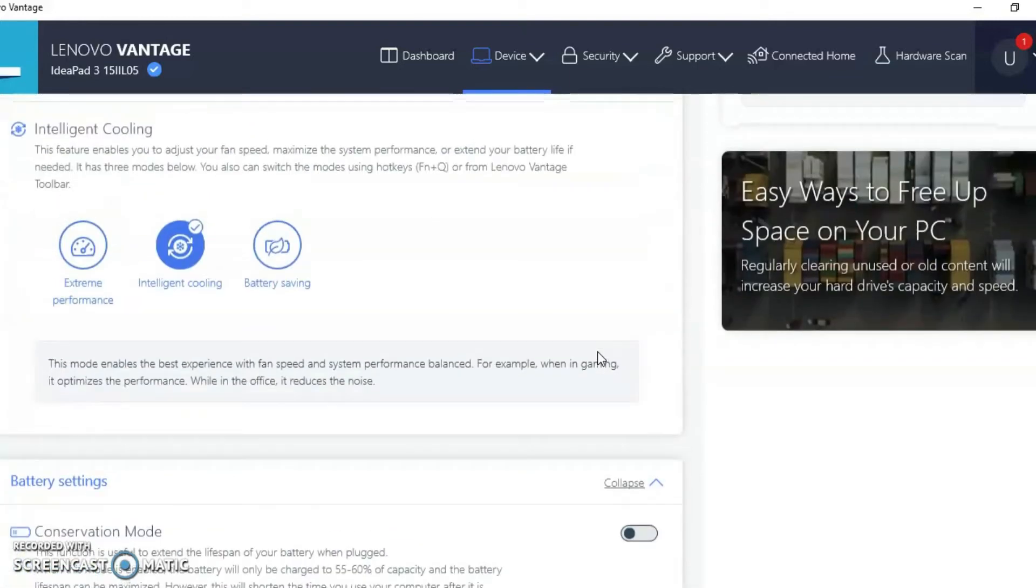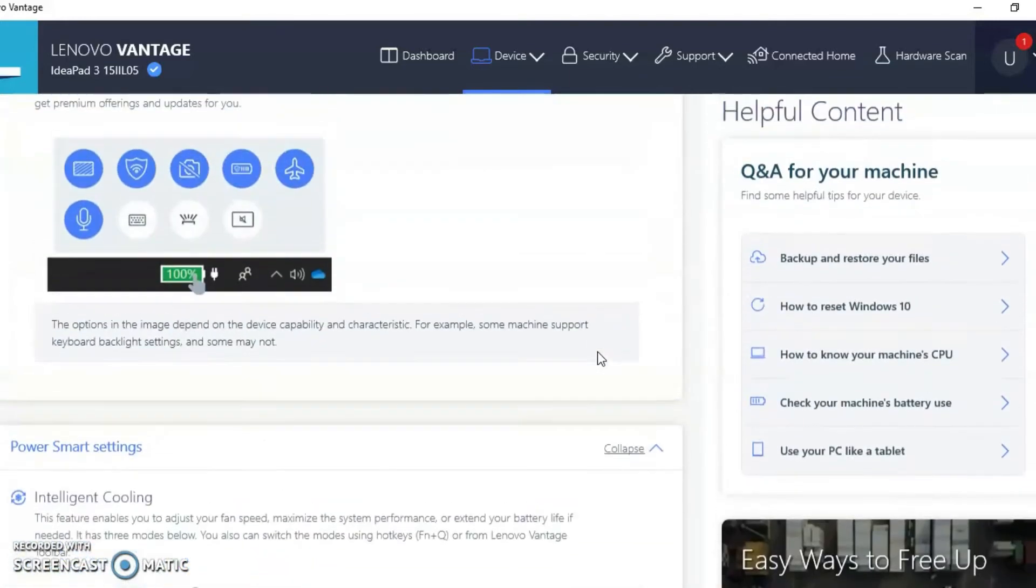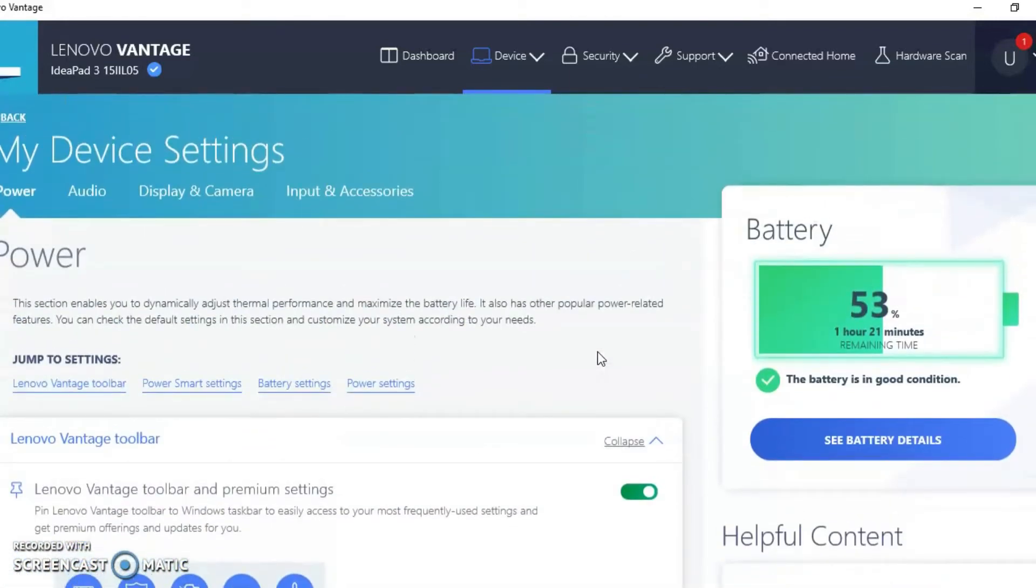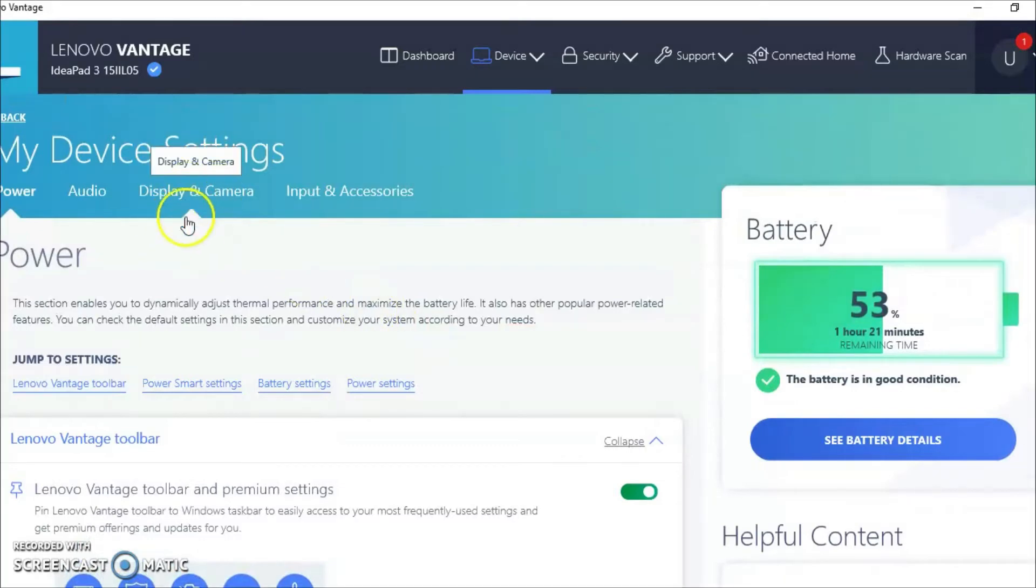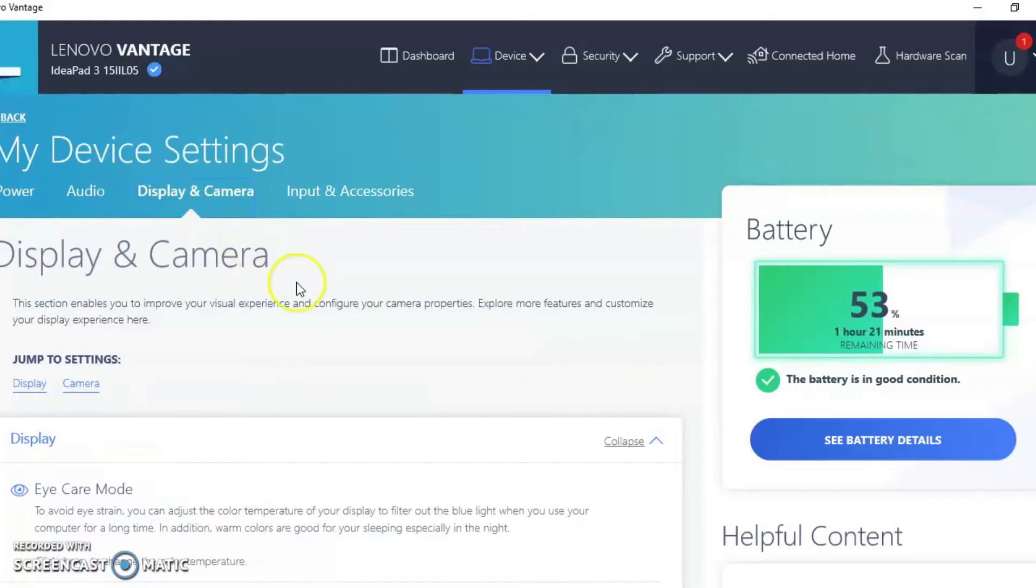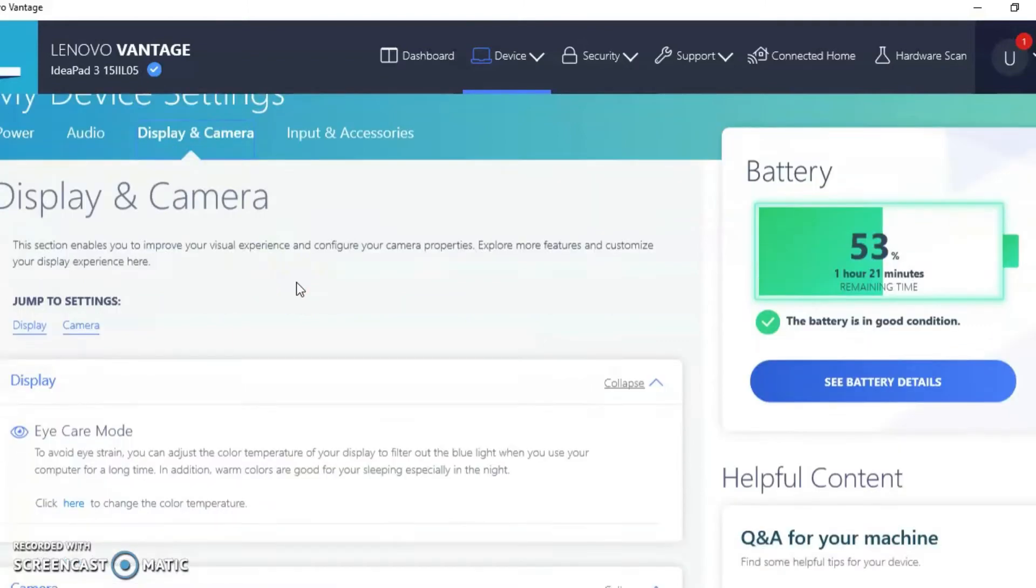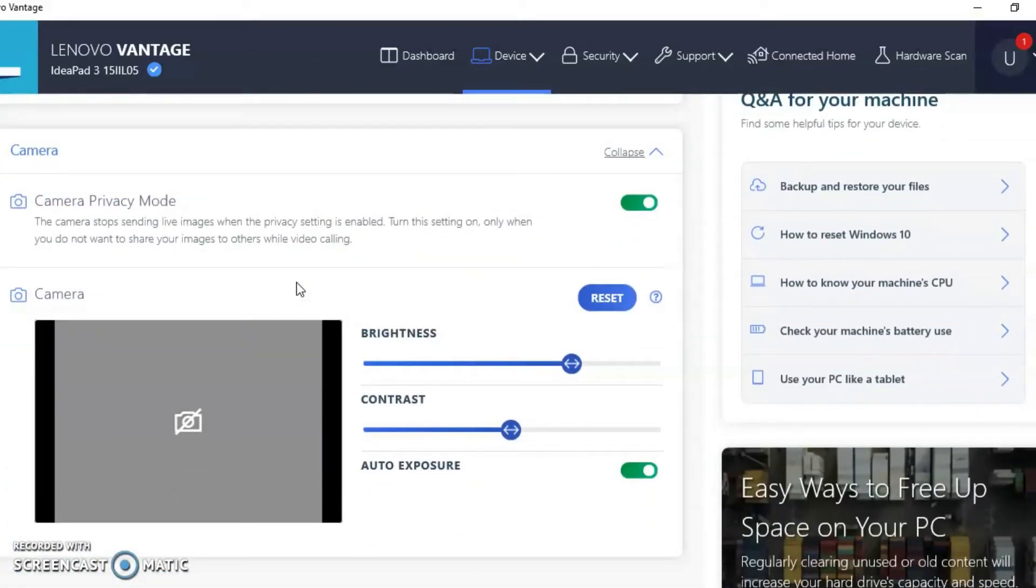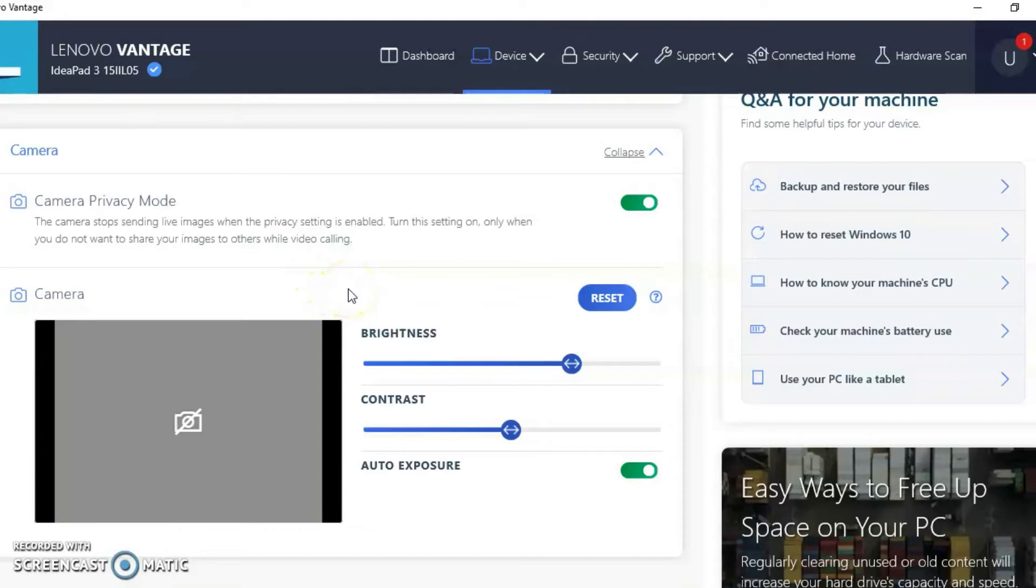And right under my device settings, you will see display and camera. So we're going to go ahead and pick that. And in this area, you can see if your webcam is working or not. So I'm going to scroll down. And as you can see, my webcam is not working with the infamous gray screen with a strike line going through the camera.